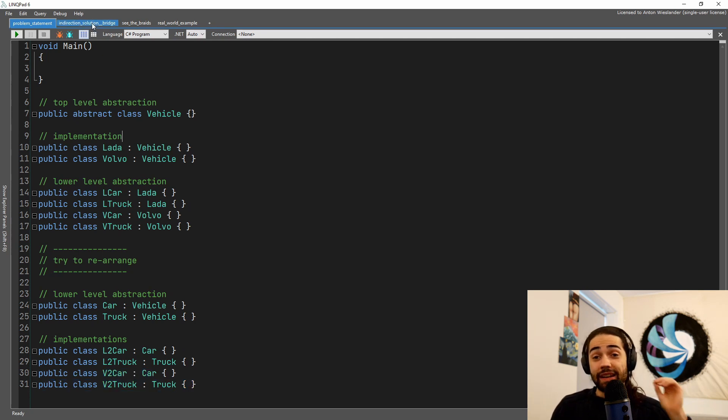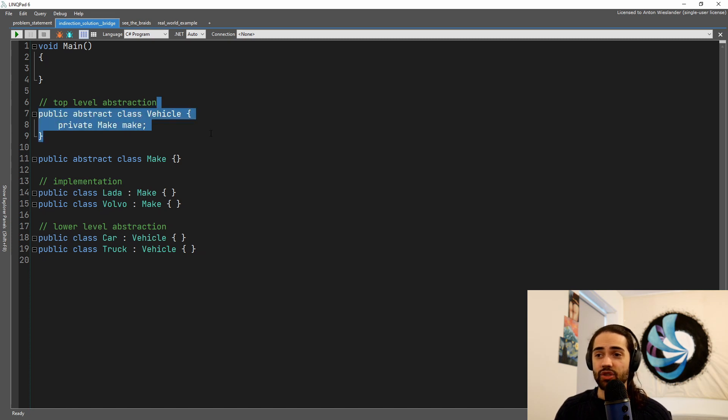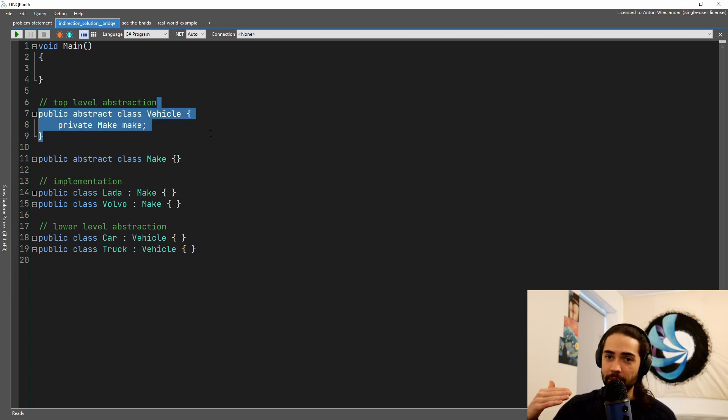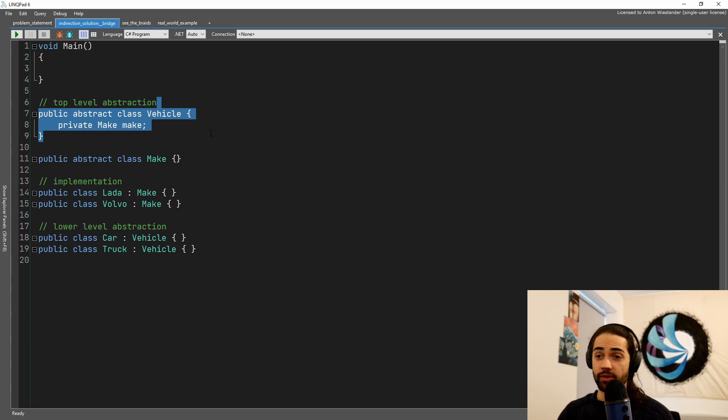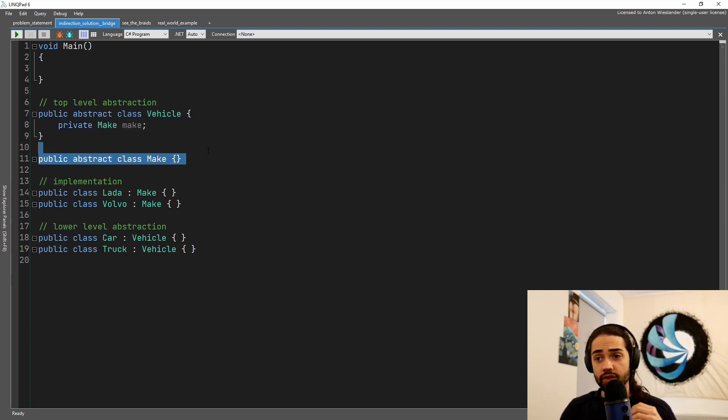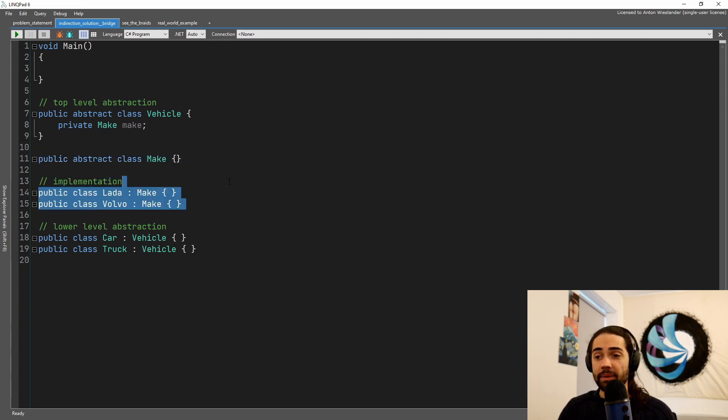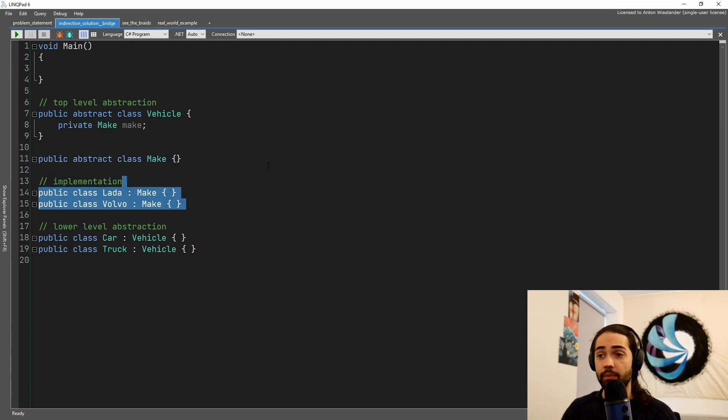This is where a little bit of sprinkle of indirection comes in. This is where we basically just take the vehicle and we stick the make inside the abstraction. So the abstraction now essentially has a pointer to the implementation. The implementation lives completely separate from the vehicle, although vehicle does maintain some sort of reference.